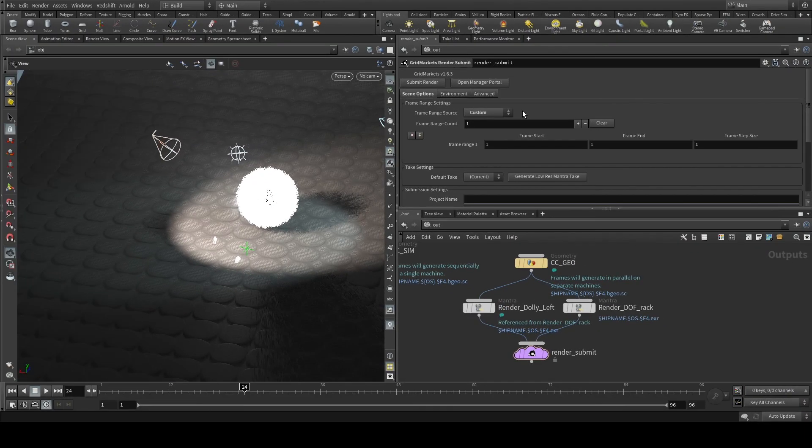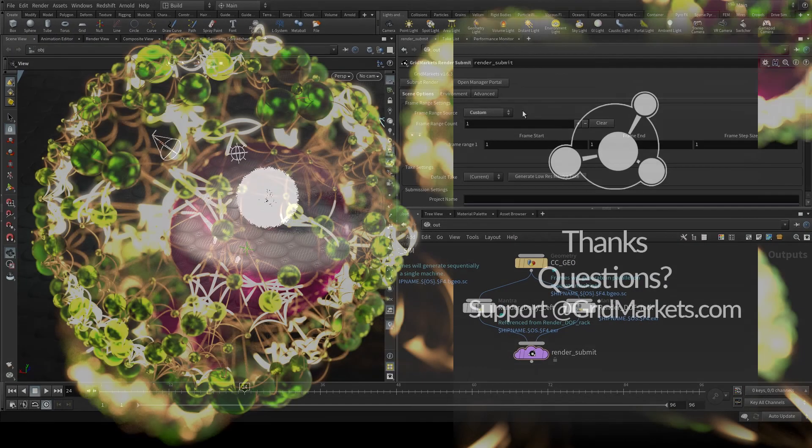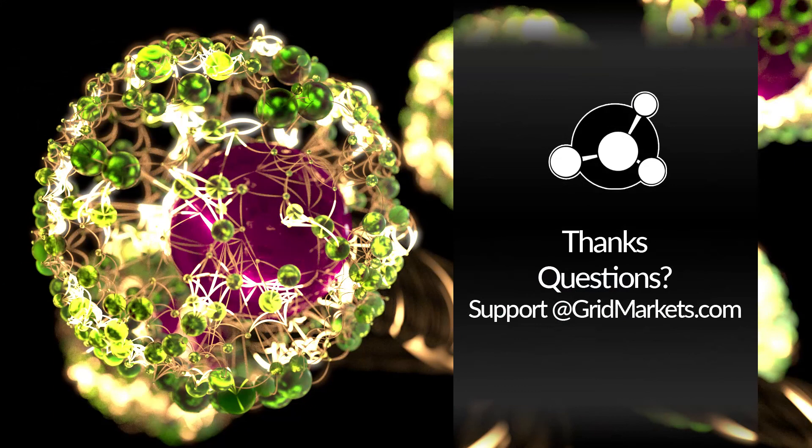Thanks for watching and stay tuned for upcoming videos on the pre-flight process and the environment and advanced tabs. Thank you.